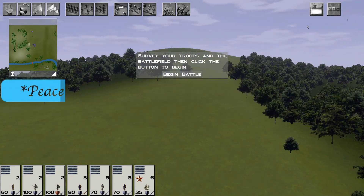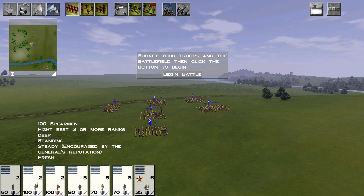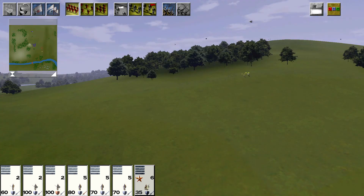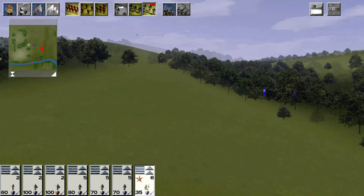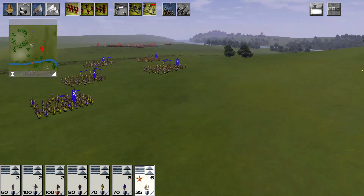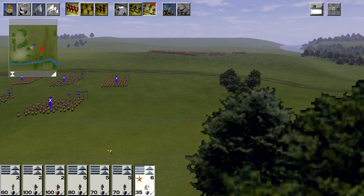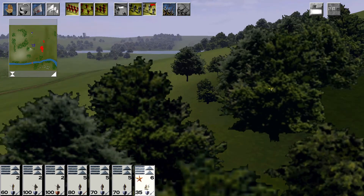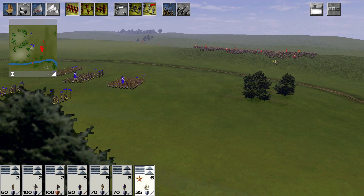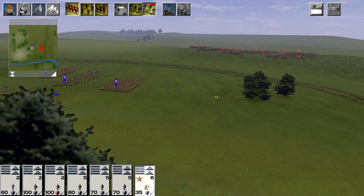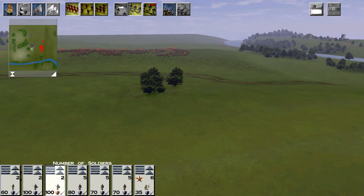Battle of Bannockburn. What we want to do is get in these trees post-haste. We want the hill and we want the cover. Ideally we actually would have preferred the bridge — it's a nicer place to fight all that cavalry. Slowly come along.